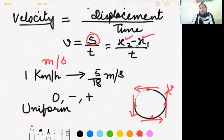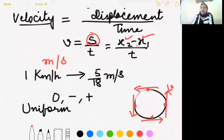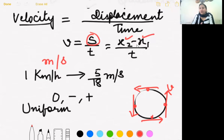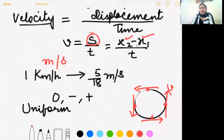An example of uniform velocity: a car covering 10 km in 10 minutes, 20 km in 20 minutes, 30 km in 30 minutes, and so on, on a straight road — provided the car is not changing its direction. If the direction is the same and equal distances are covered in equal intervals of time, we call it uniform velocity.